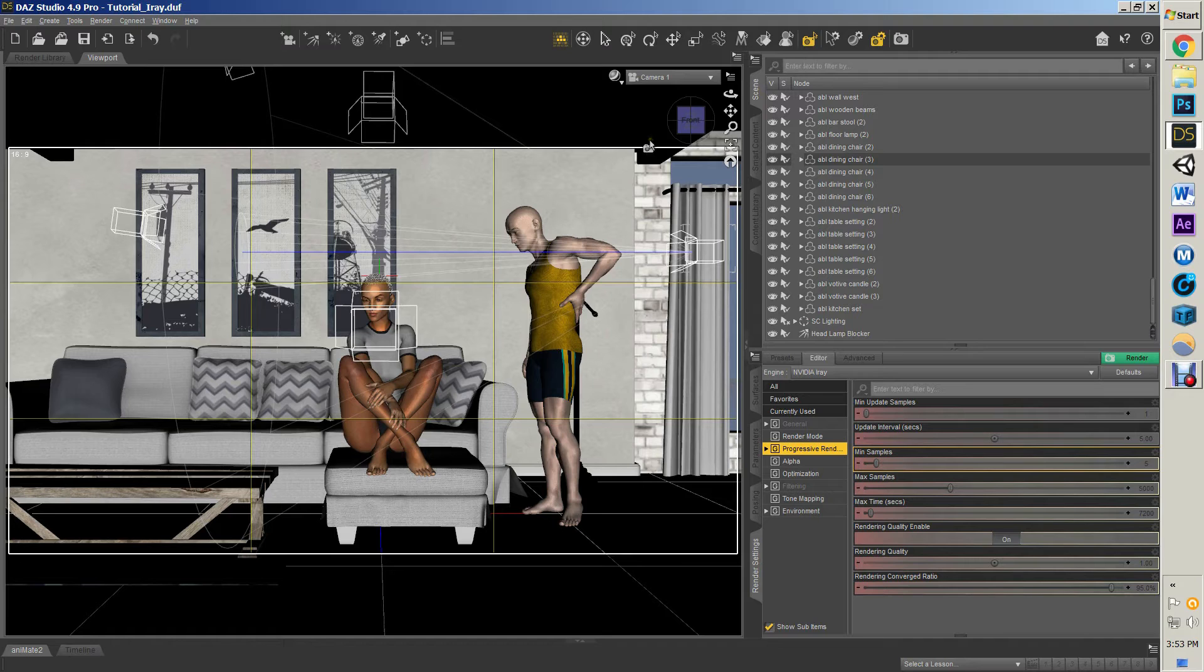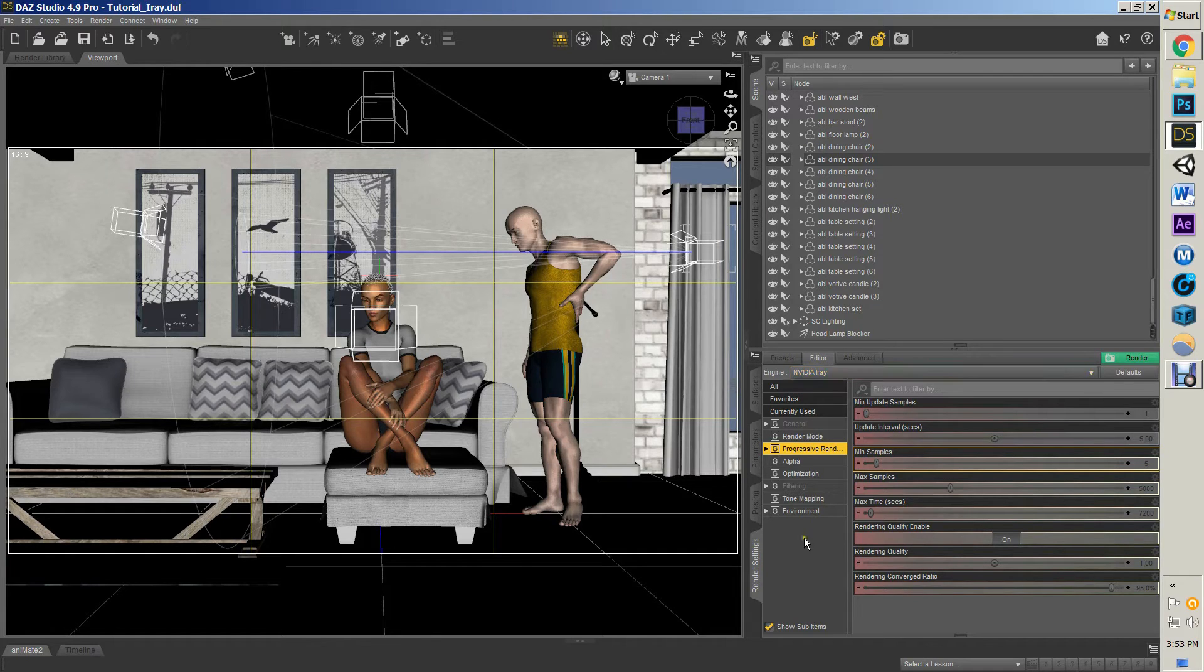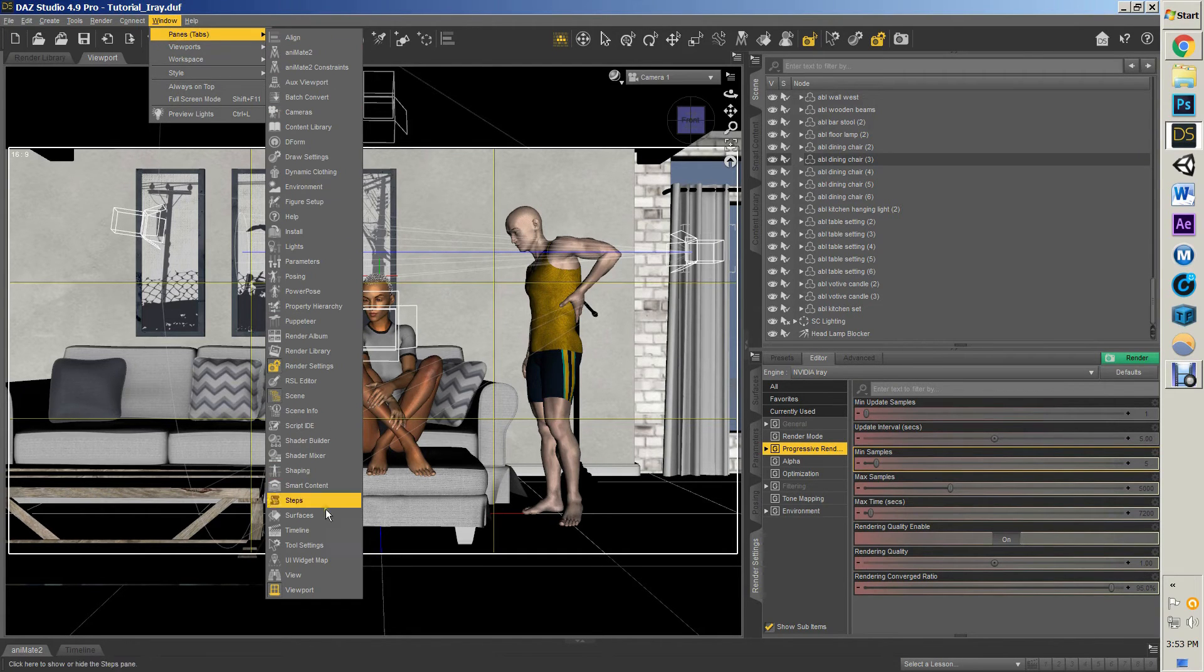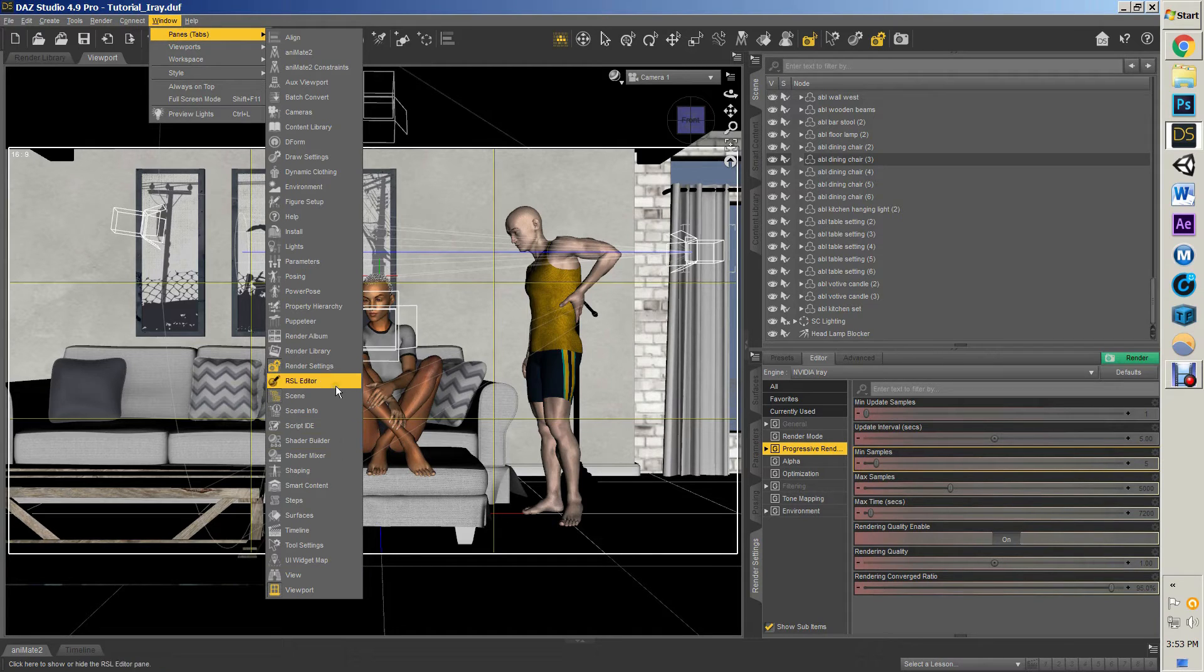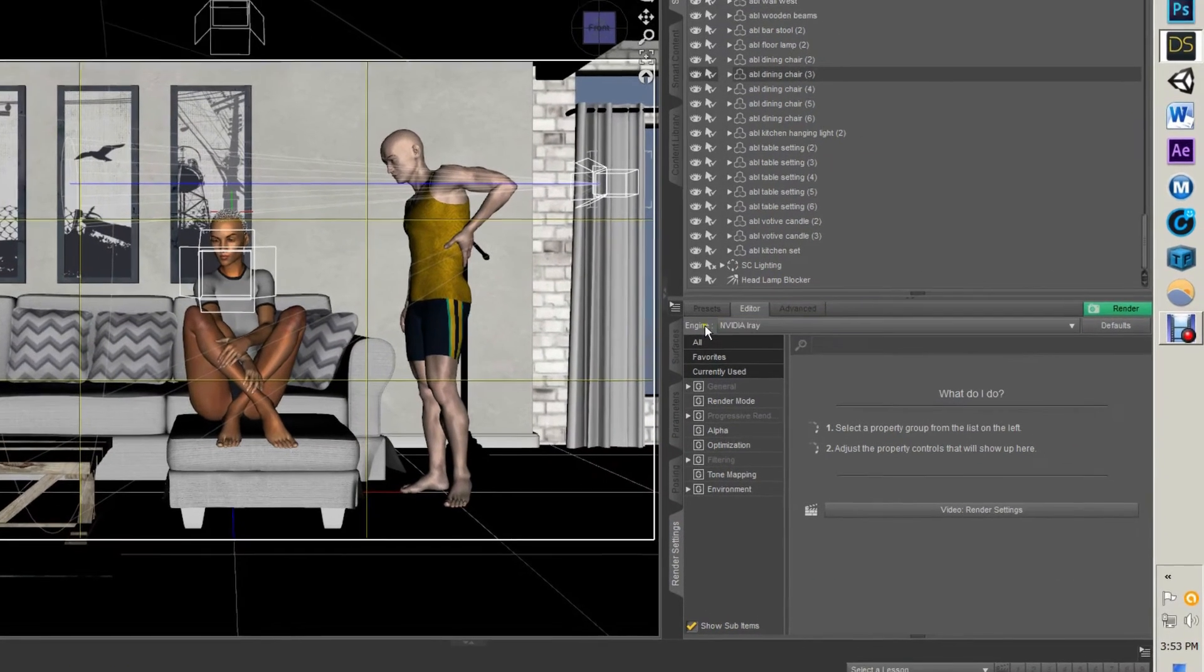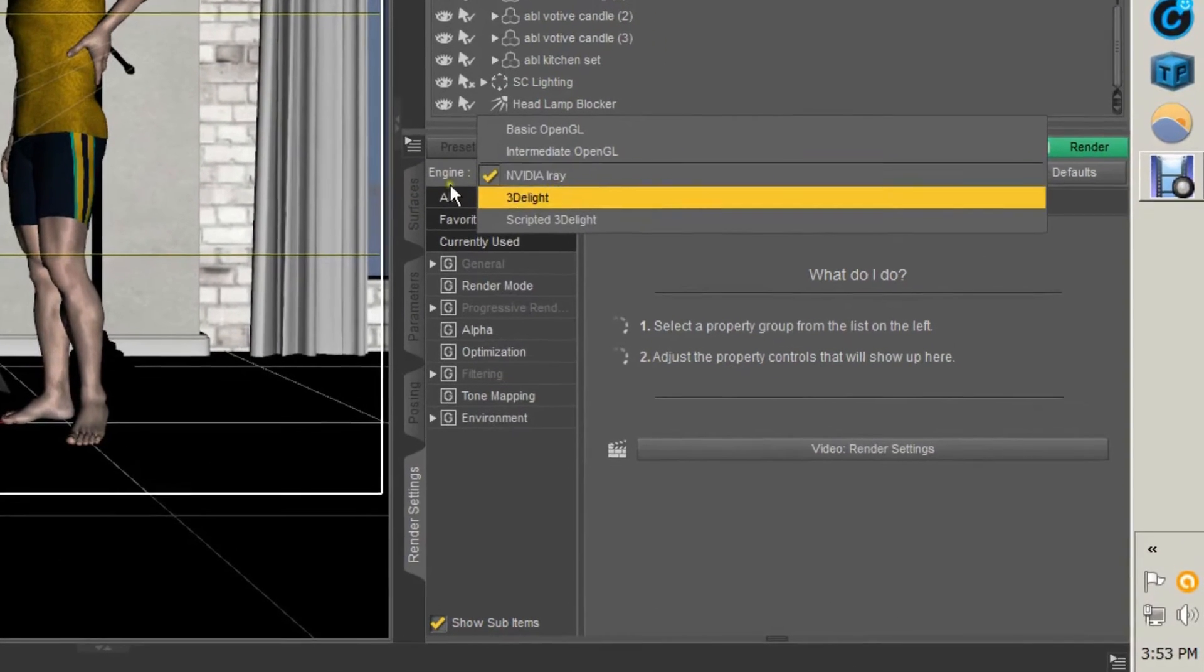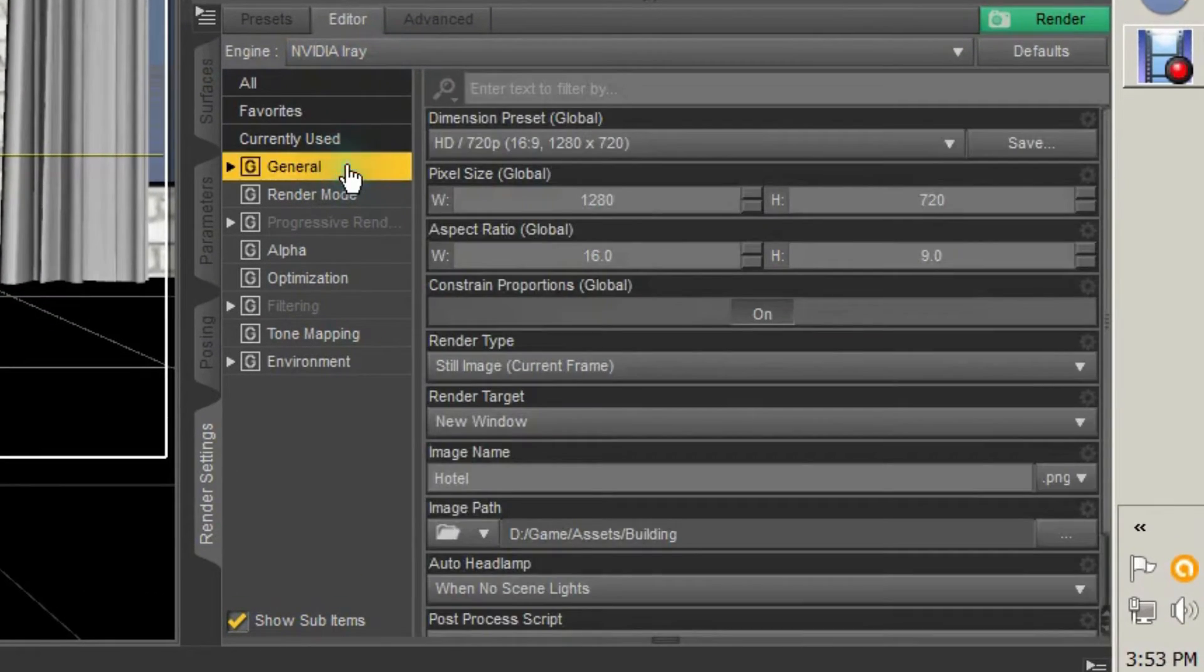So the way to render something in iRay is go to your render settings, which can be reached through your Windows, Panes, Tabs, and then Render Settings right there. And you're going to go to Engine and you're going to select Nvidia iRay.